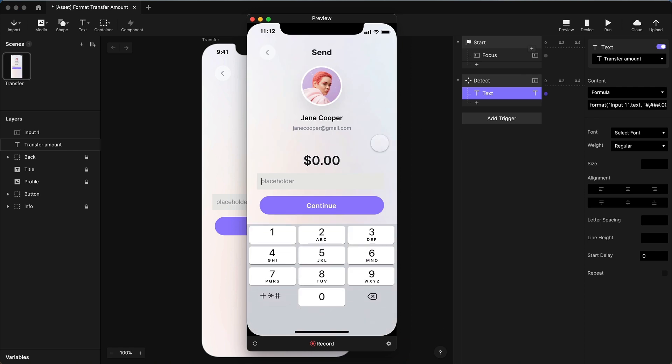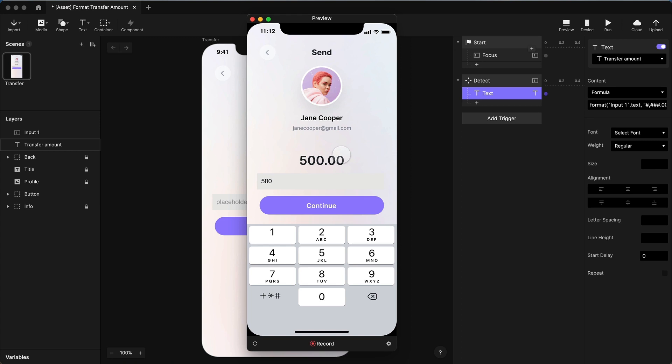Let's preview that, and let's put in 500. Okay, my format is working, but I'm getting 500.00. And this is working as expected because Protopie is formatting the number 500 to two decimal places. That's exactly what my format has specified. The problem is I need to give it 5.00 for it to format correctly.